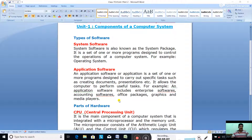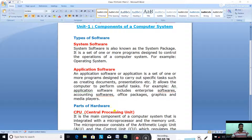The next topic is parts of hardware, which we already started discussing in our last class. Hardware is the term given to the various components and equipment that are essentially needed for the system. It can be external hardware or internal hardware inside the CPU box. These components can be physically handled.